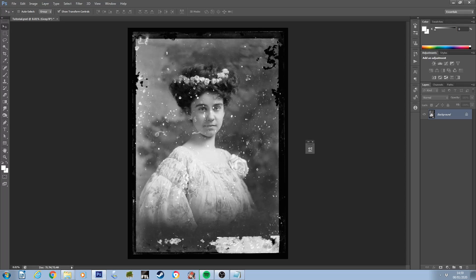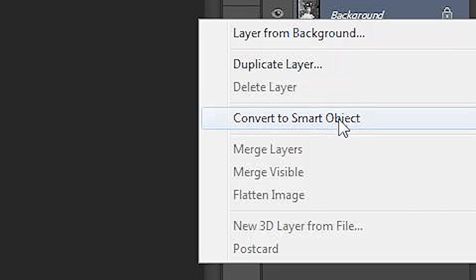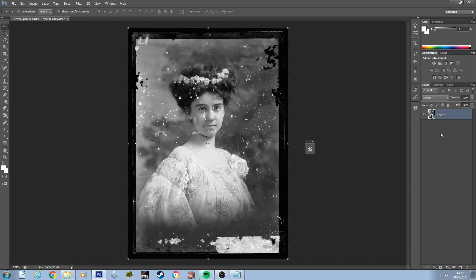By default Photoshop tends to work in a very destructive way. I like to work non-destructively, so the first thing I do is take my image layer and convert it to a smart object. In essence, my original image layer has been placed inside a clear plastic wallet — you could write on the wallet, stretch the wallet, do all manner of things to the wallet, but the image inside is safe.